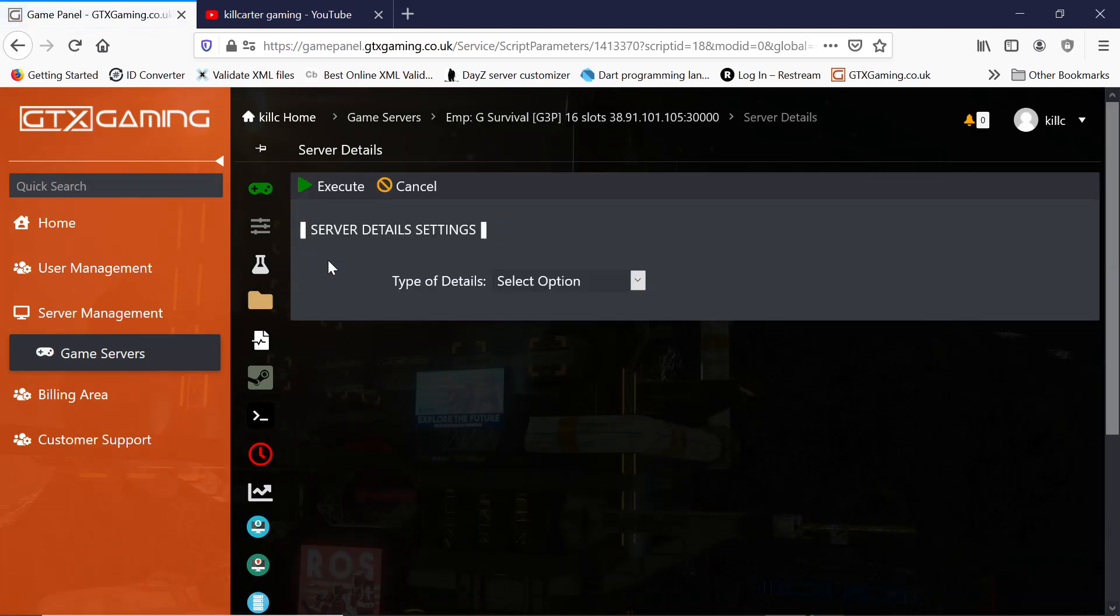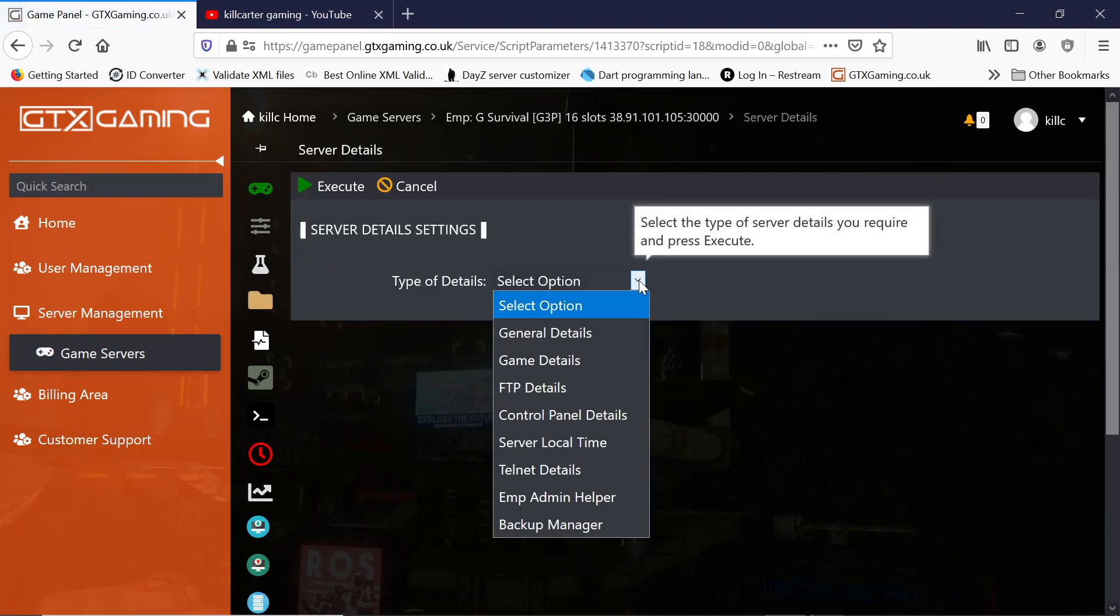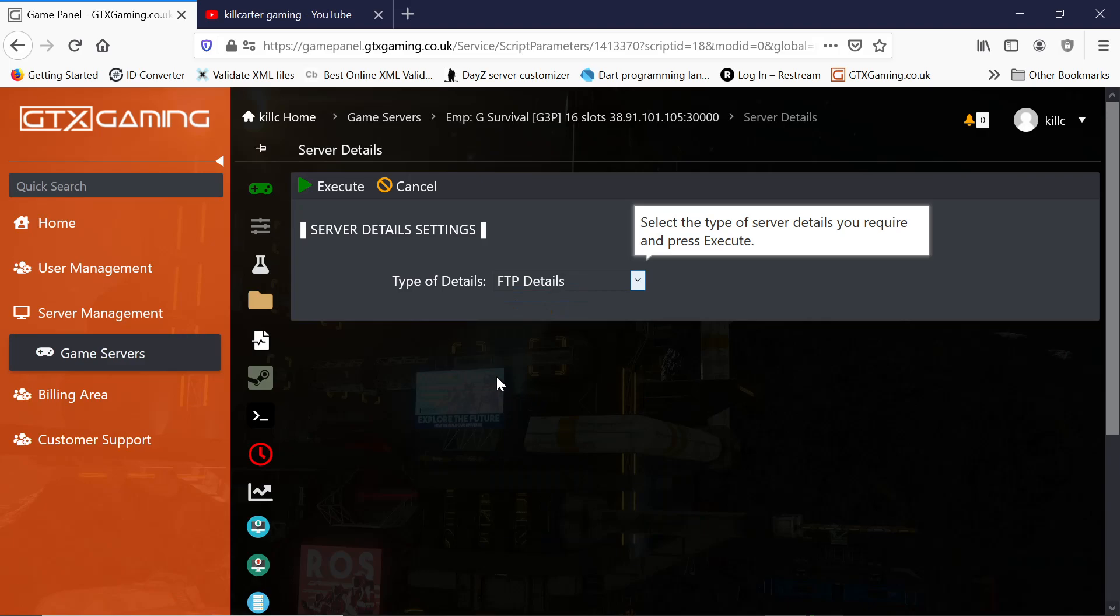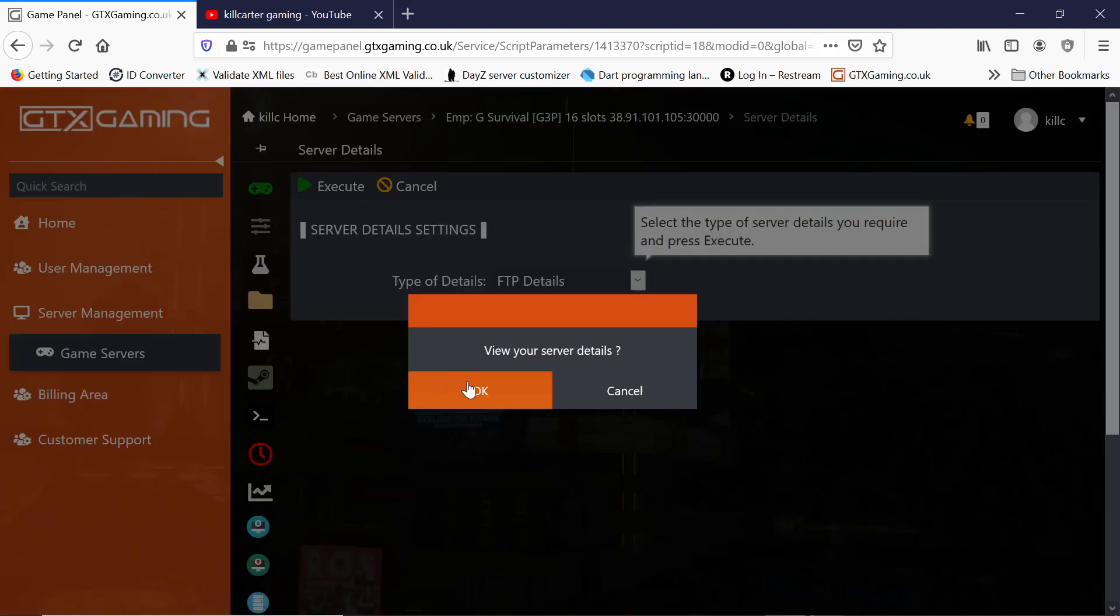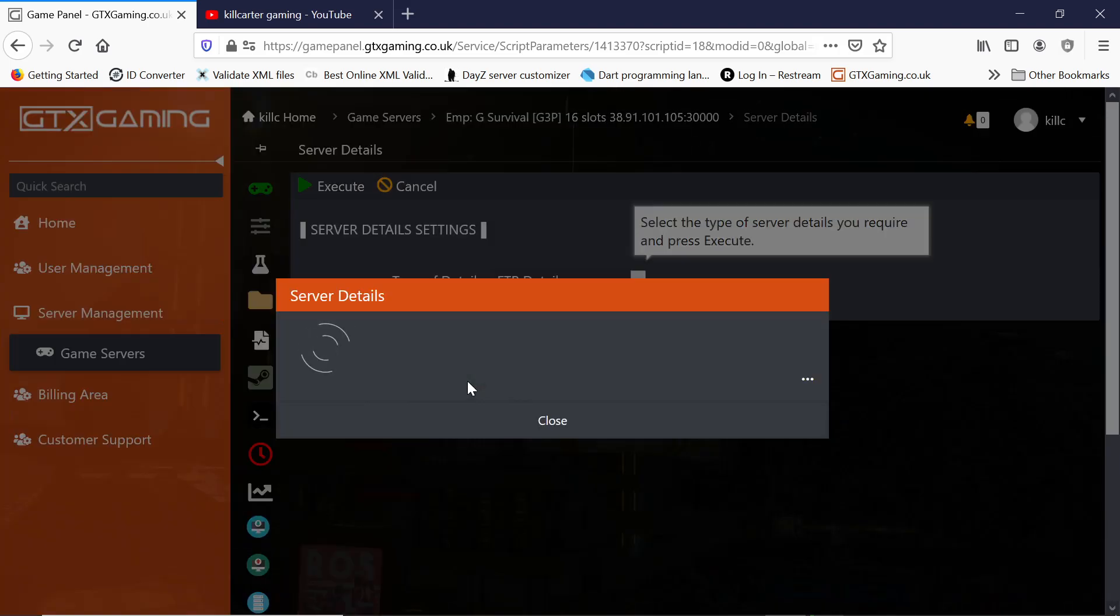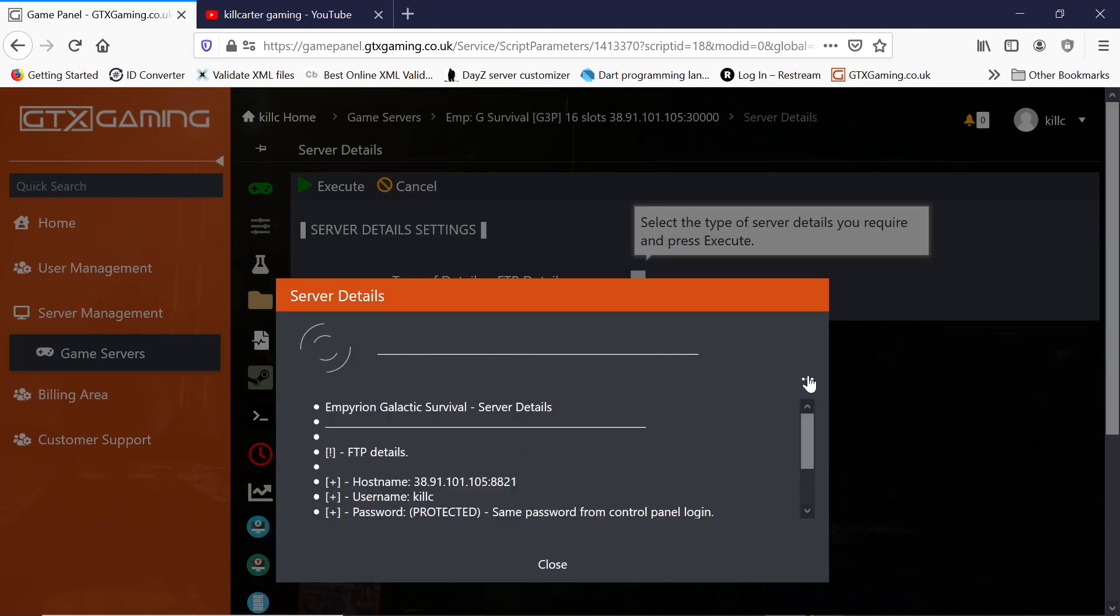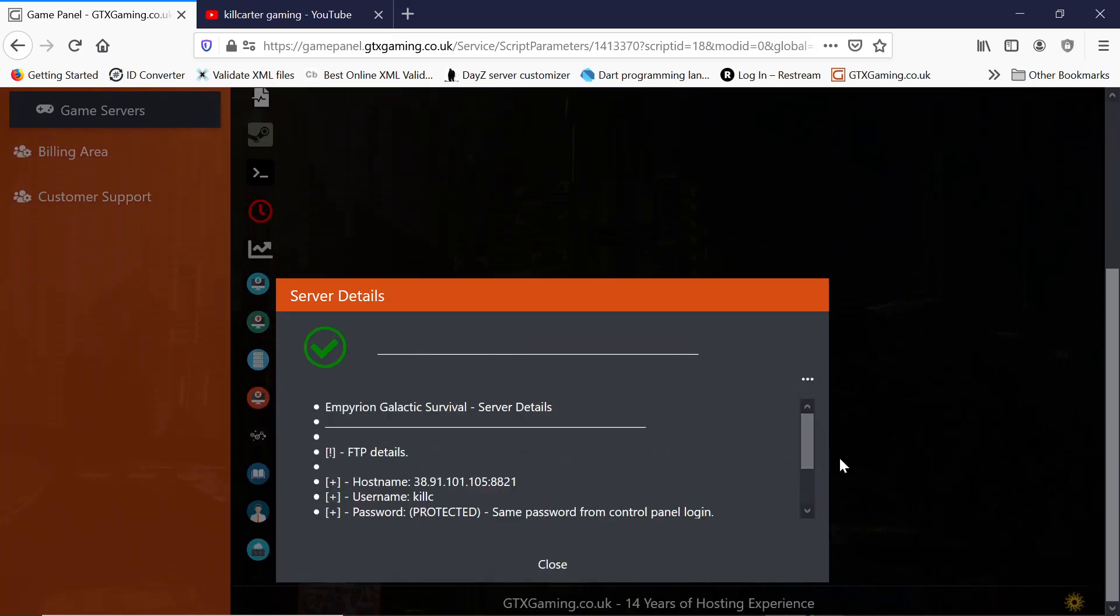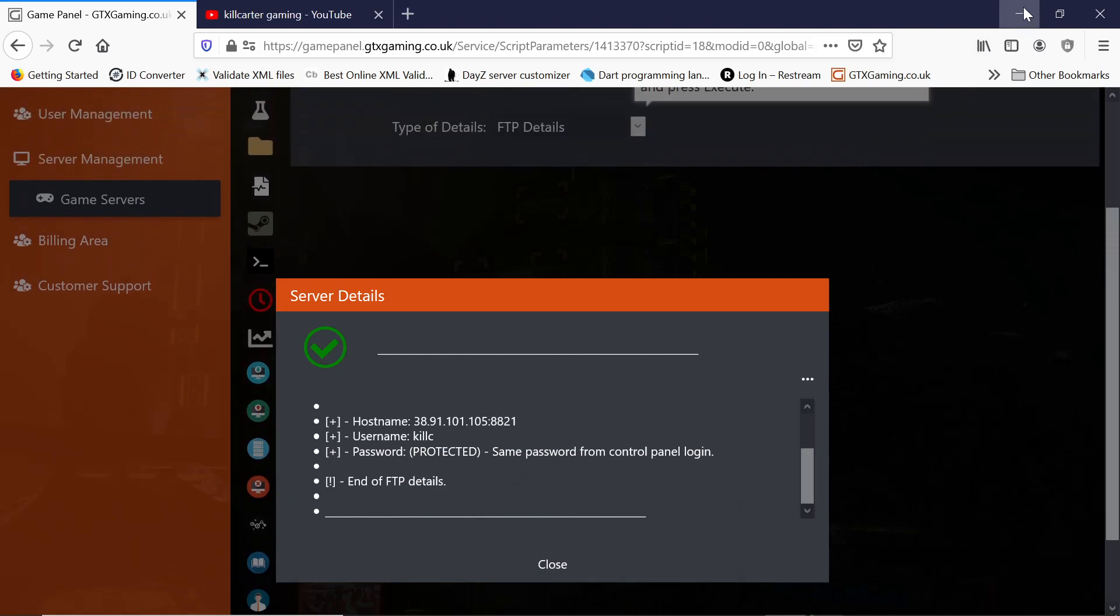You want to go to server details. Click on the server details. Click on the arrow, go down to FTP details. Click execute, and then yes. Click on the three dots, so it shows you more. There we go. It's your host name, which is the IP, and the port. Your name, and then the password, which will be the same password as you used to sign into your control panel.